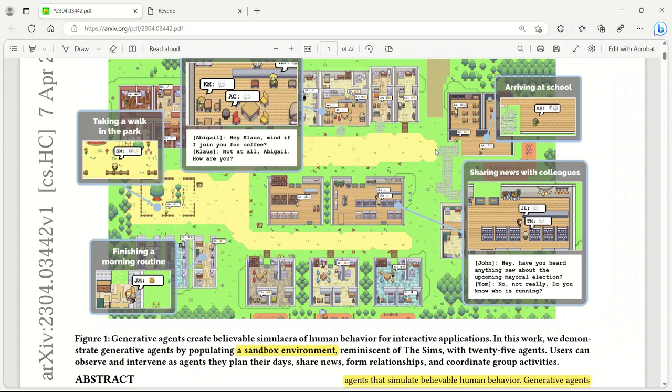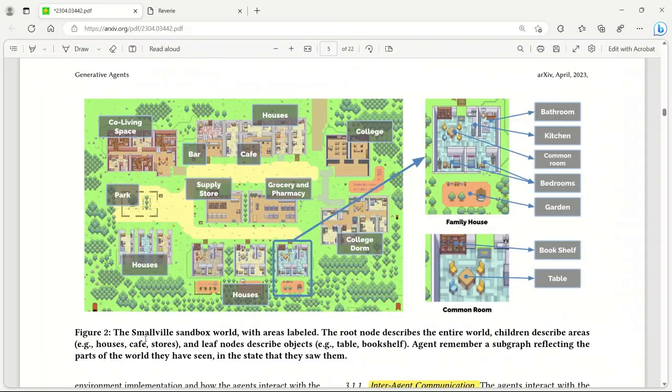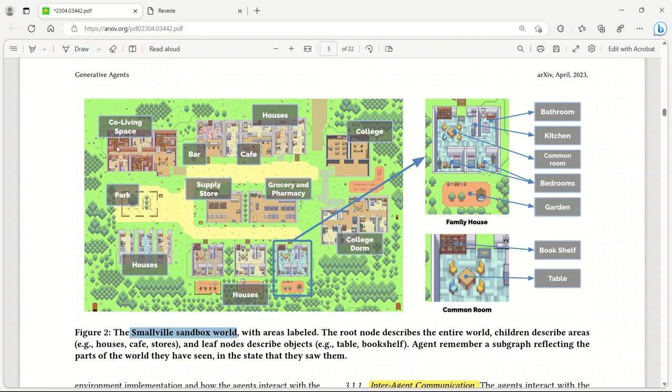The authors of this paper simulated a small sandbox world called Smallville. This is a replica of a small town with co-living spaces, houses, cafes, bars, stores, parks, and there's a college, groceries, and pharmacy as well. This is inspired from Sims.